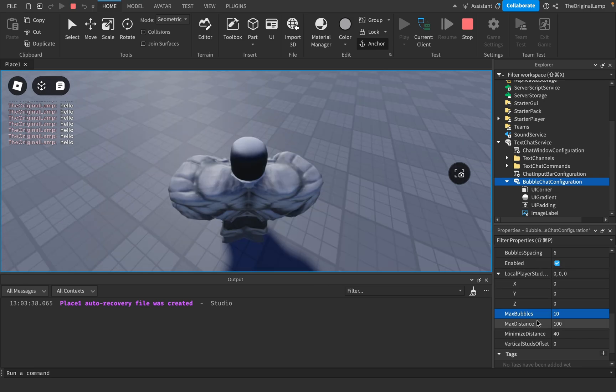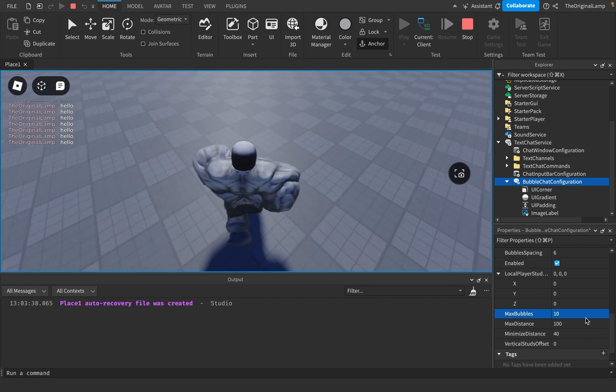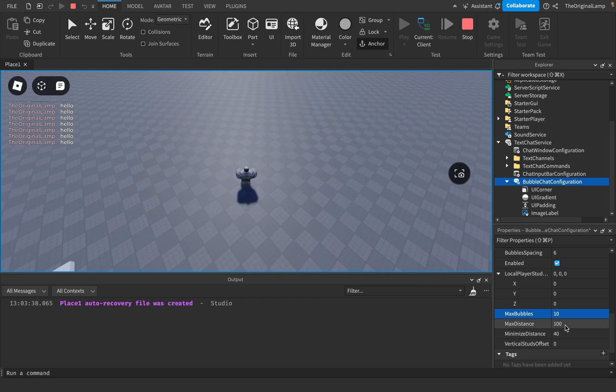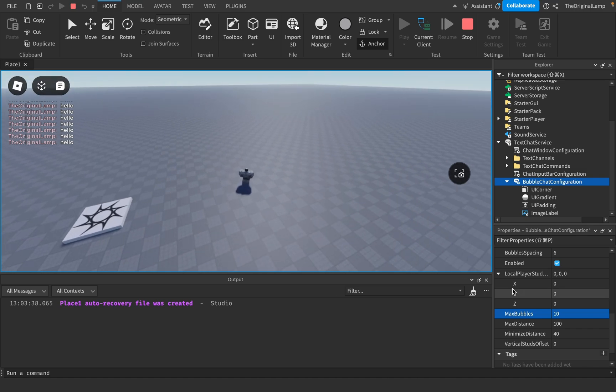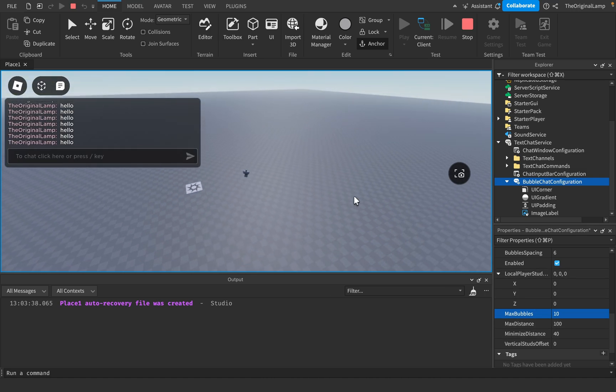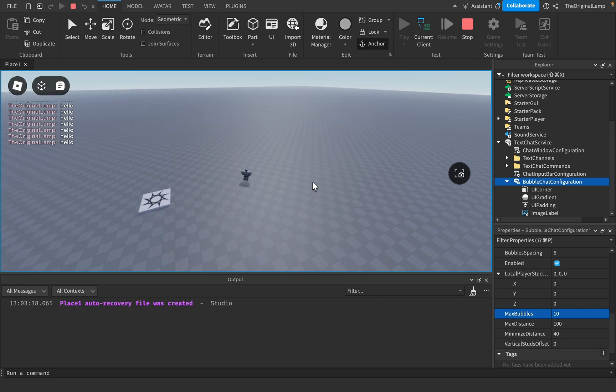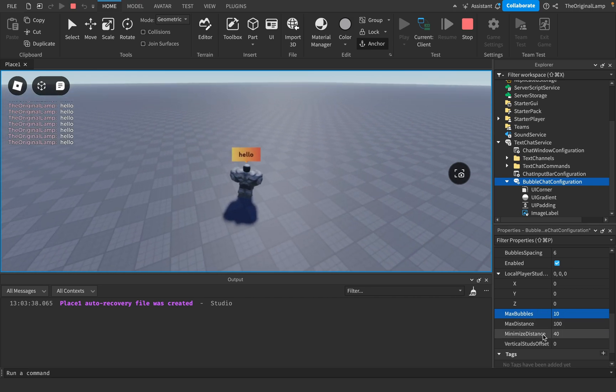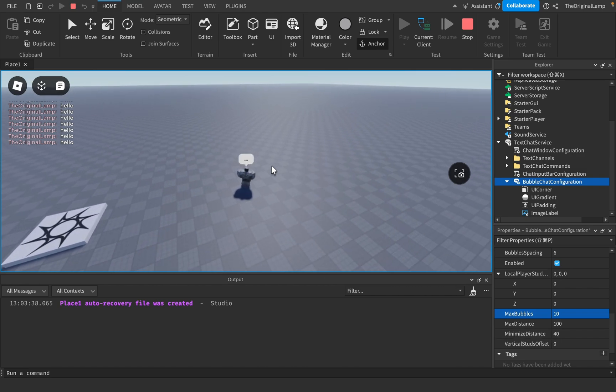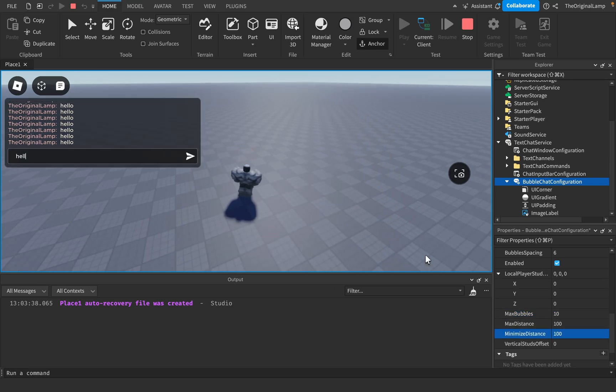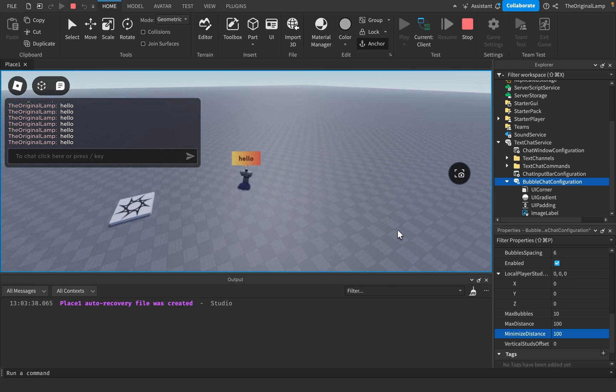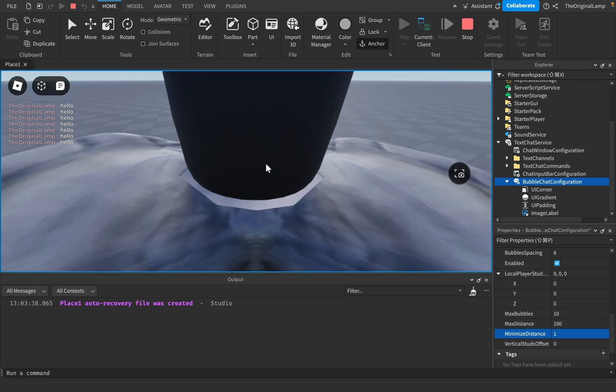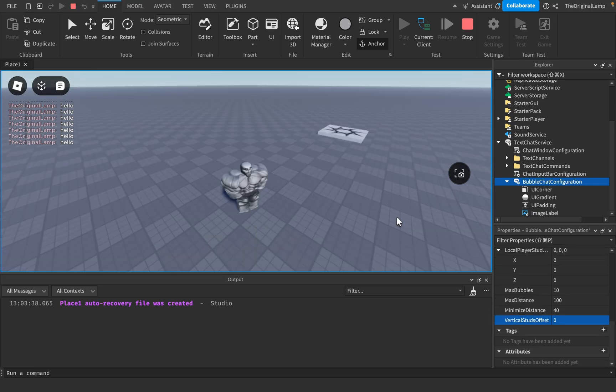Then you have max distance and minimize distance. So max distance basically means the maximum distance your camera can be at before the messages just disappear. So if I say hello, and then I go far, when I go beyond the 100 stud mark, the messages disappear. And minimize distance is very similar. It's just the distance where the message gets minimized. So if I were to say that the minimize distance is 100, for example, and then say hello, then it's not going to minimize. And then it's just going to go away because both of these are the same. Or I can set minimize distance to be 1, and then it's always going to be minimized.